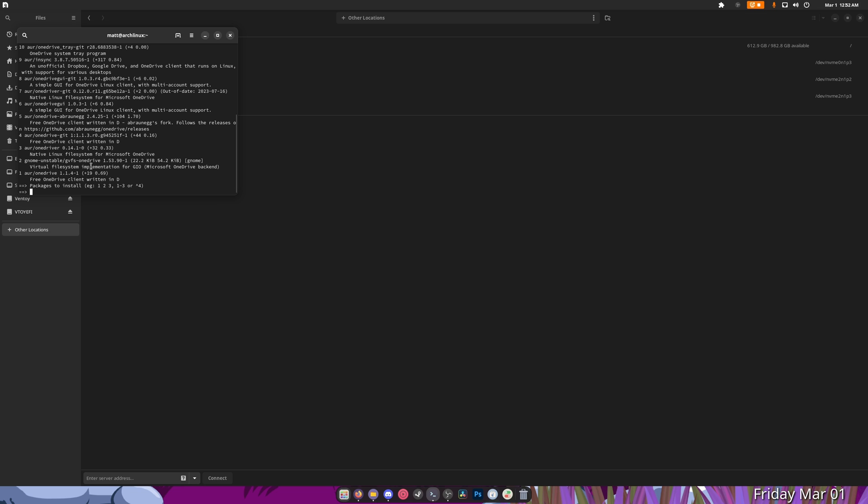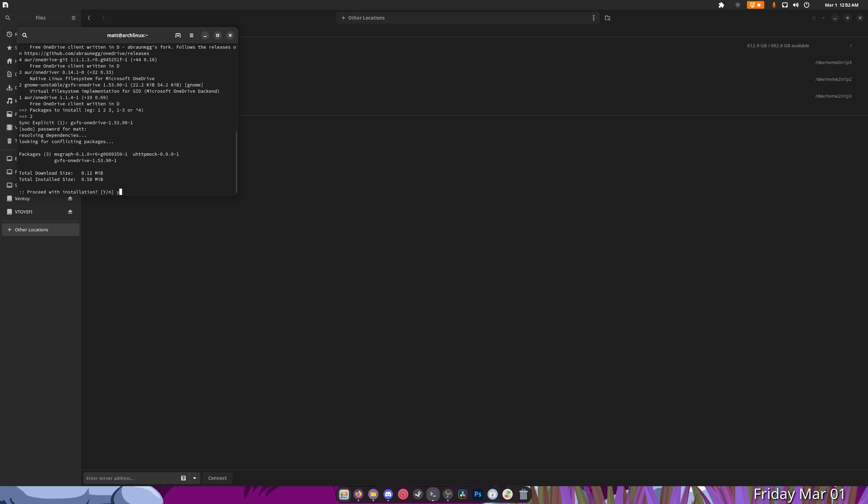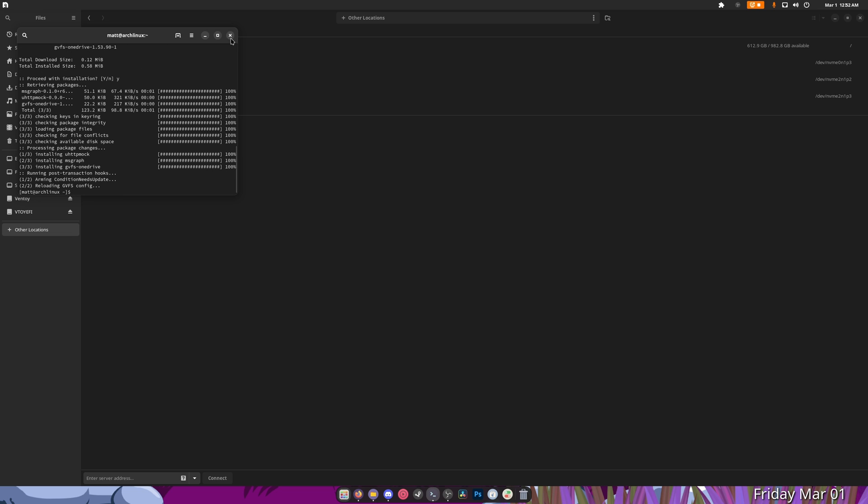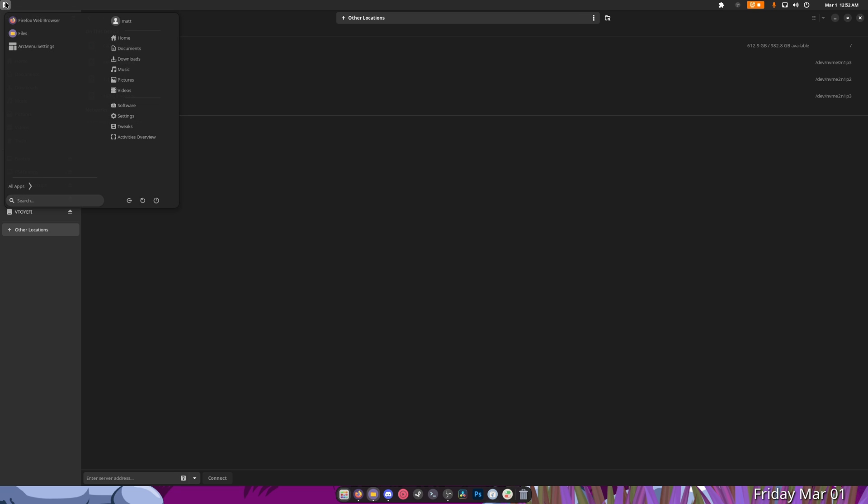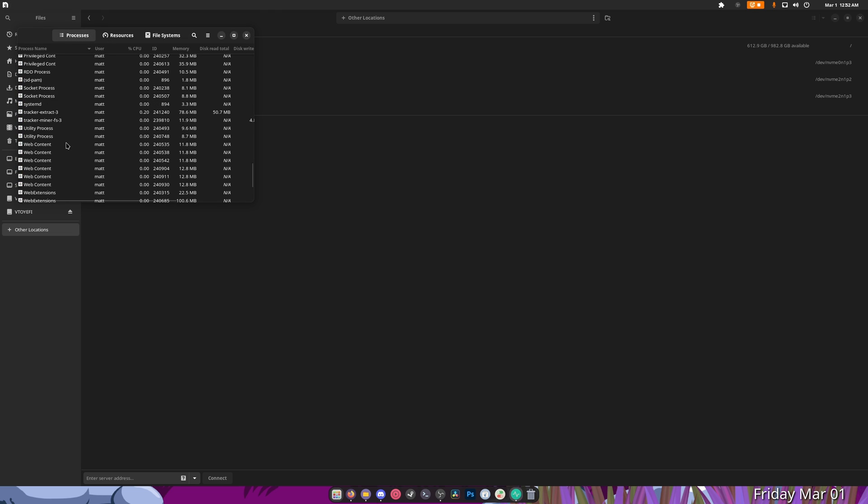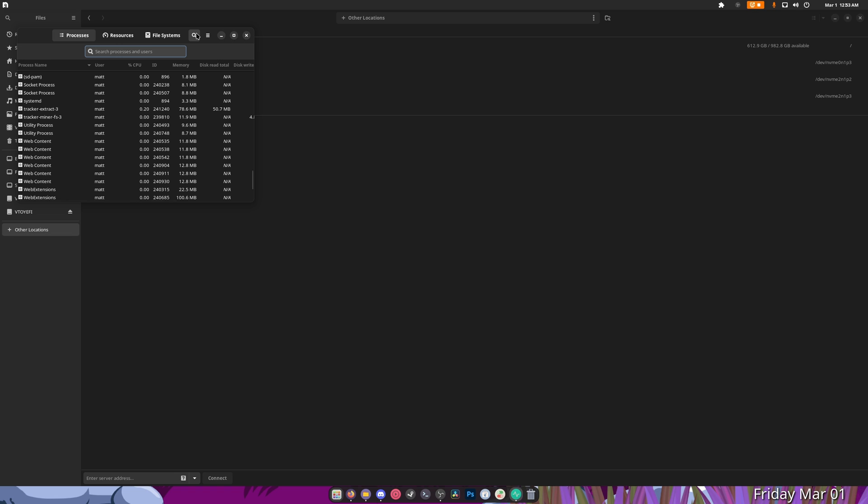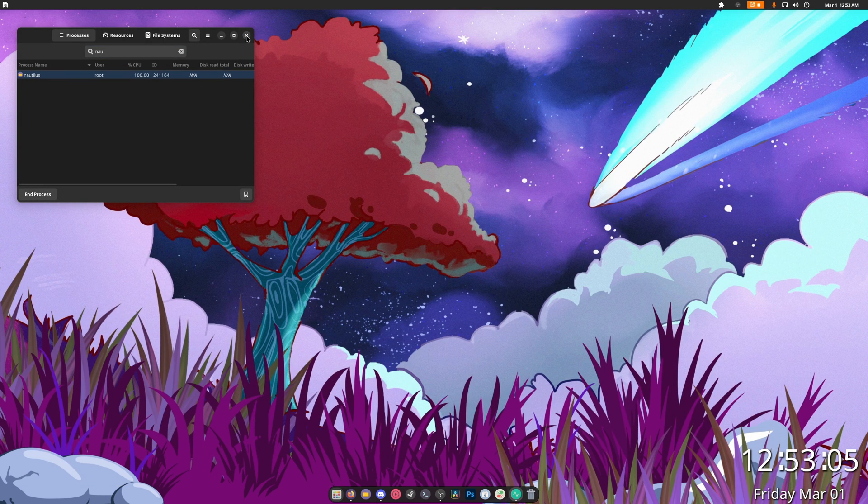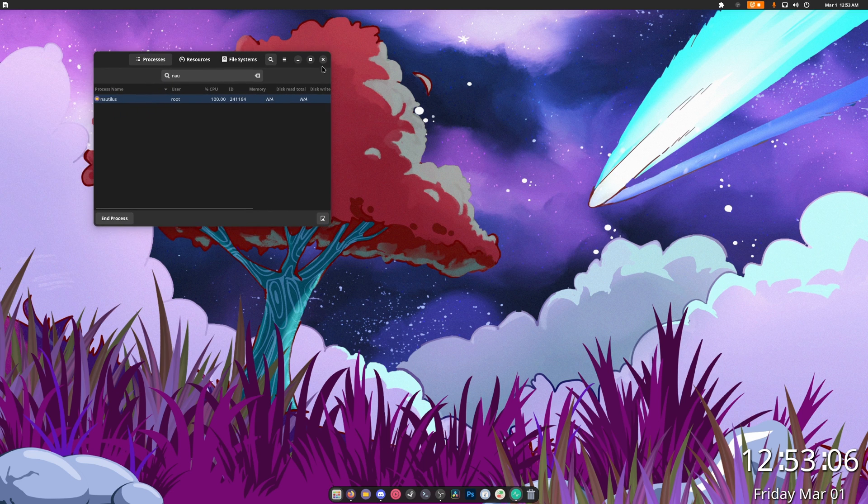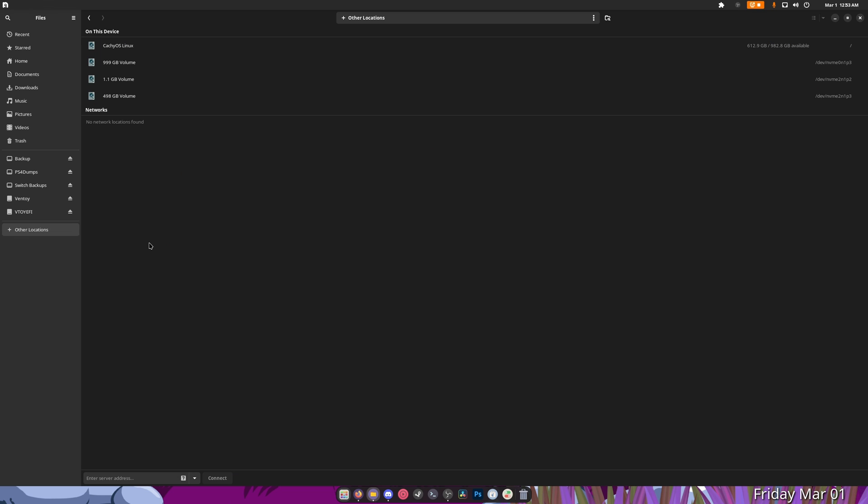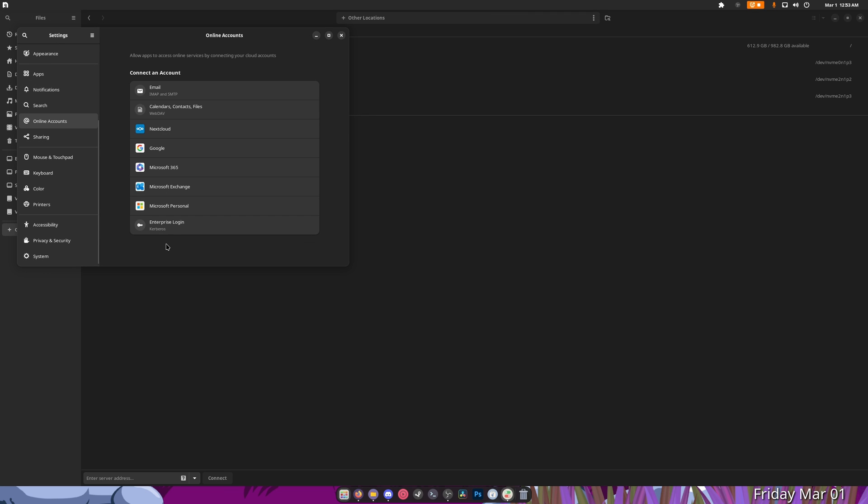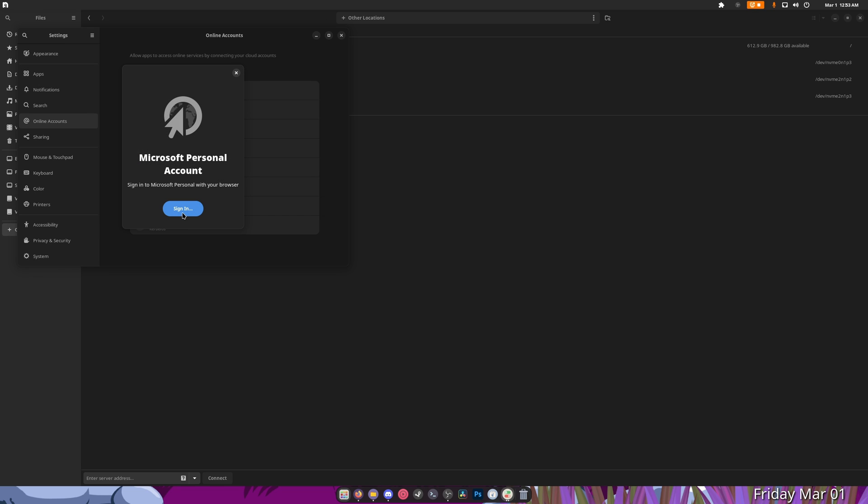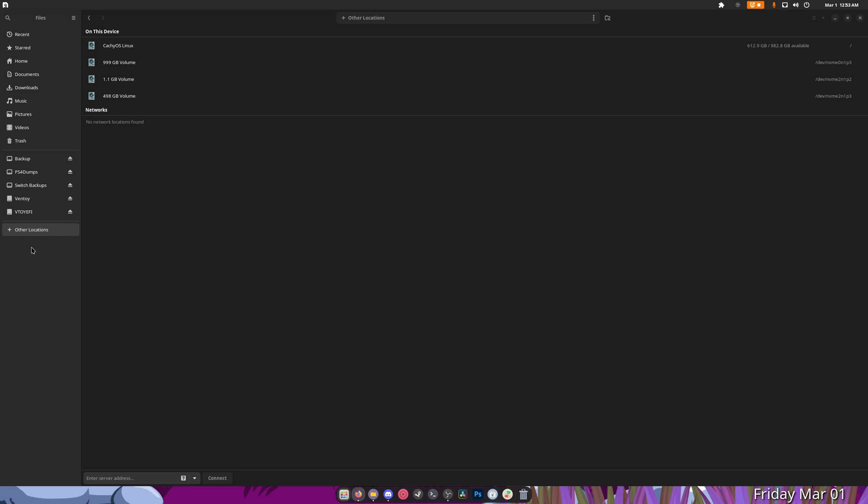Alright, so we're gonna install that real quick and then we're gonna completely kill Nautilus. We're gonna open system monitor here, find Nautilus, and end the process. We'll open this up and it's still not there. If you go to other locations to enable it - how do we do this? Maybe it's in settings. So we've got online accounts and the ability to add OneDrive is not there. Do we have to log into Microsoft personal? Unable to complete your request.